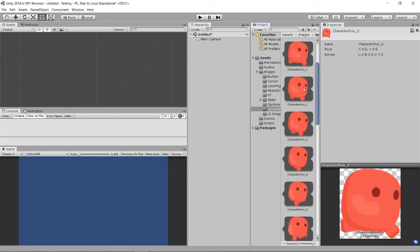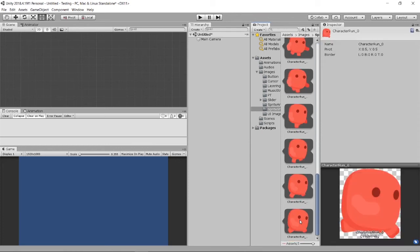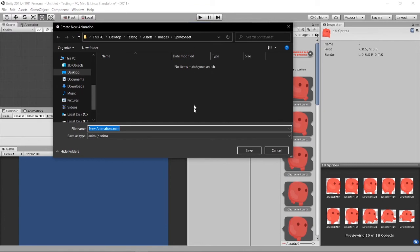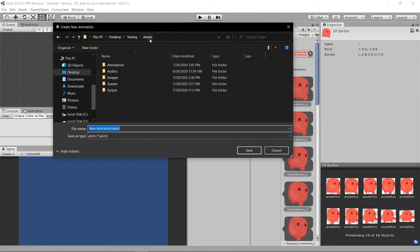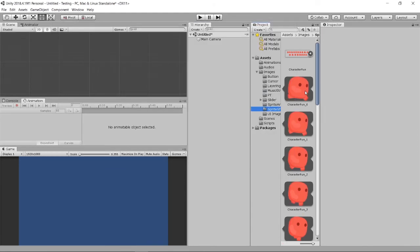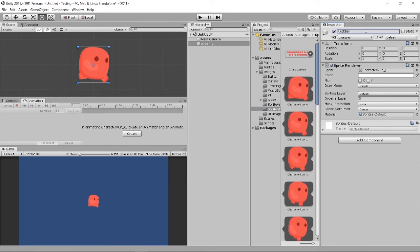To create a sprite animation, it's very easy. I select the first sprite, then hold Shift and select the last one — this is my walk or run animation — and drag them into the scene. A window will prompt you to create an animation. You can save it in your animation folder. I'll also drag in just the character as a single image and name it 'red guy', then create from the Animation tab.